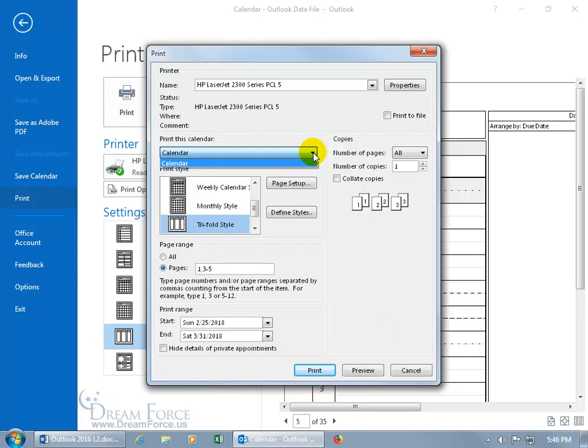If you've created additional calendars — as covered in an earlier training video — you'll get the option to print those other calendars as well. If you don't want to print the default calendar, click the dropdown arrow and choose whichever calendar you named.